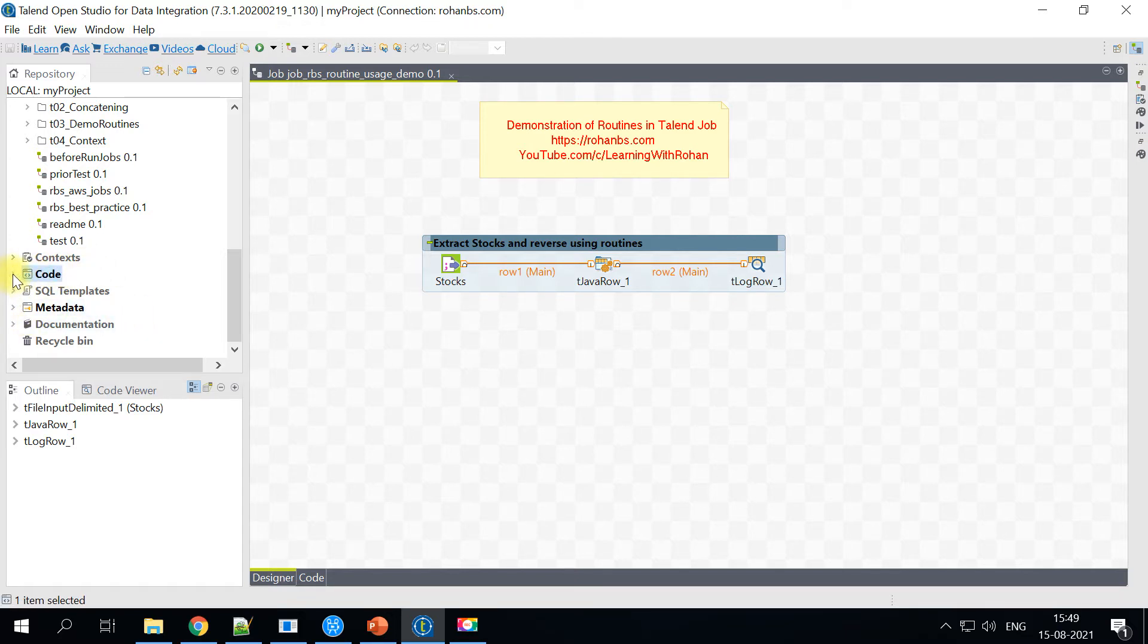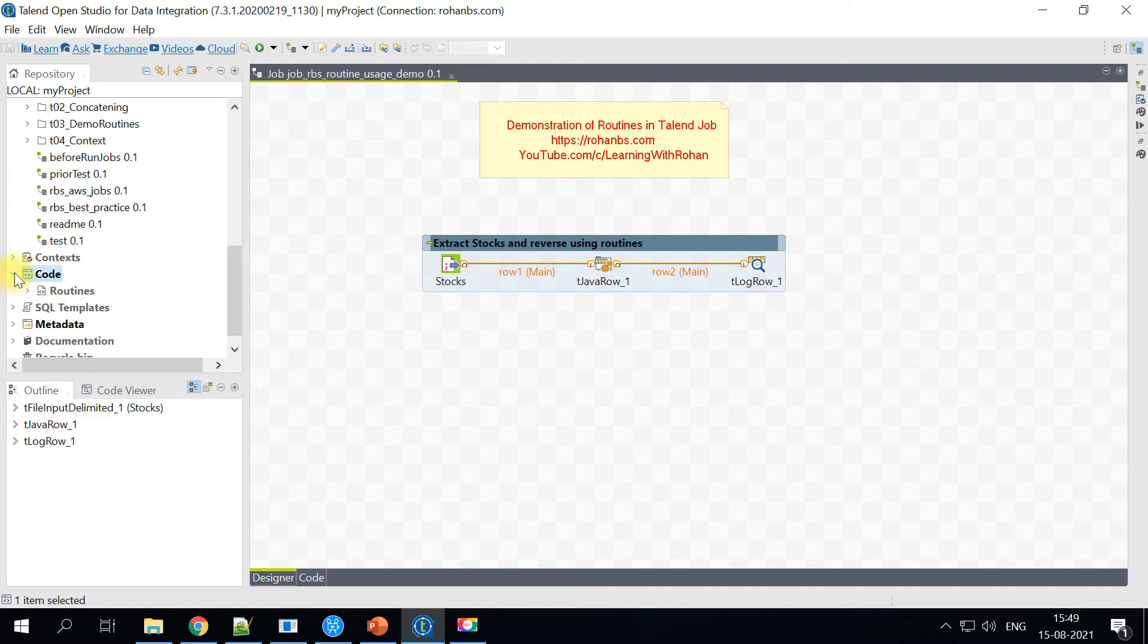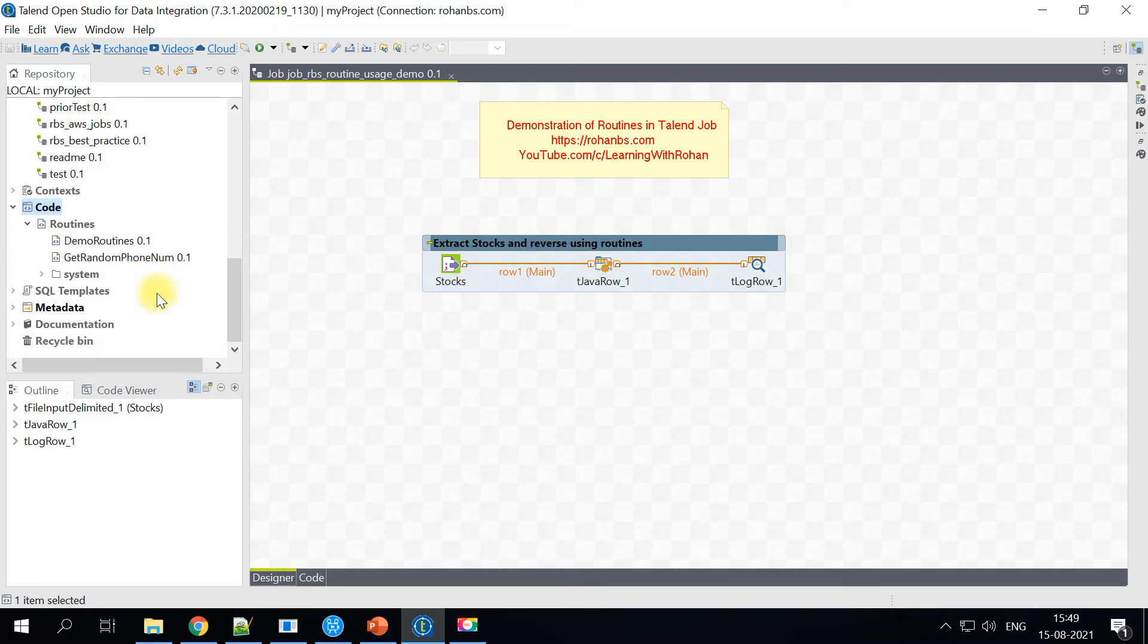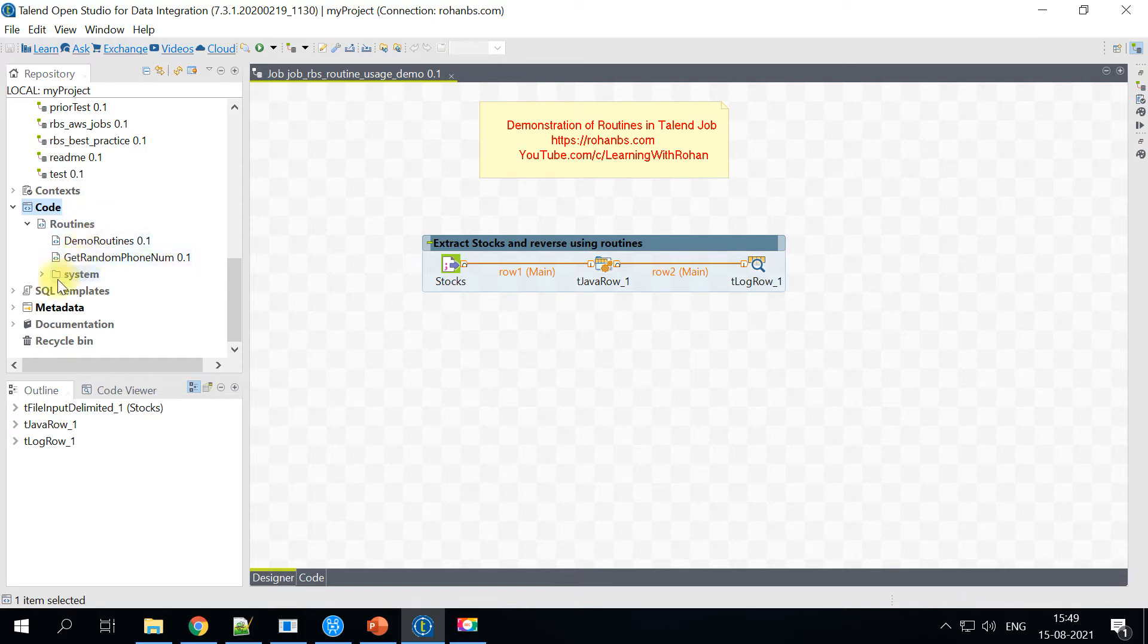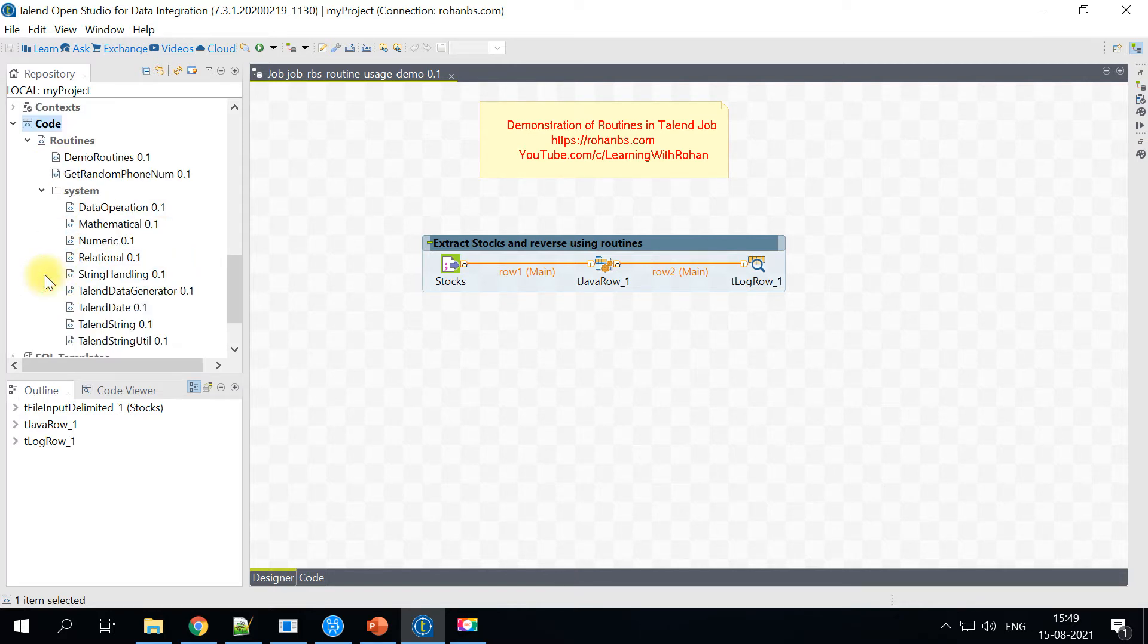So routines are always present under code. Under that when you expand, you will see the routines. You will have custom routines created by the users. Otherwise, there are certain system routines.